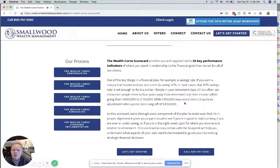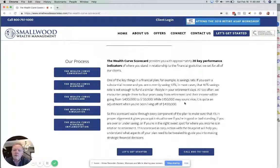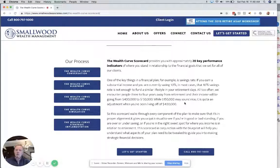Today, we are continuing the conversation on the Wealth Curve Blueprint and the Wealth Curve Scorecard.